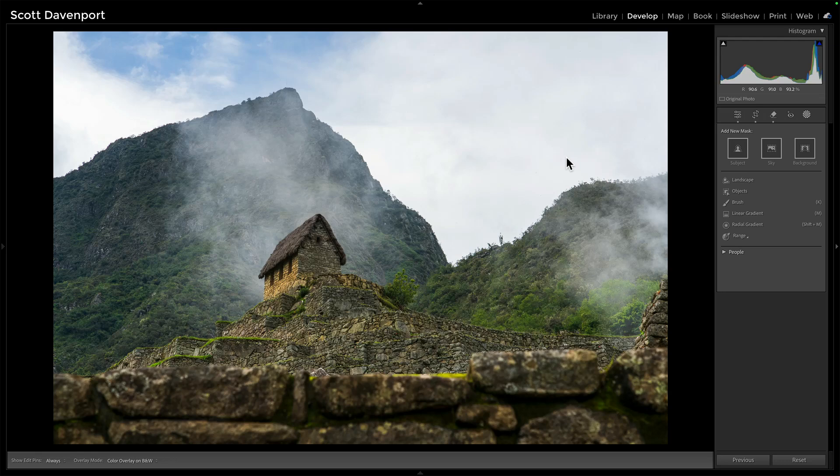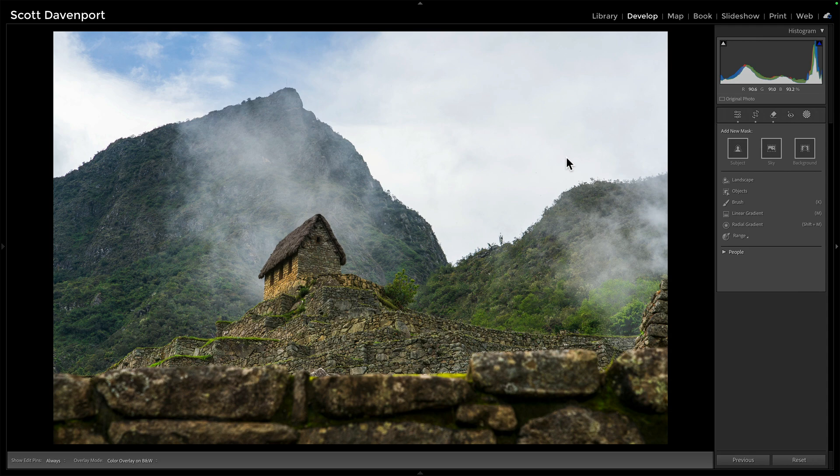When I look at this photo, there's really three, maybe four segments I'm curious and interested about: the sky, the mountains, the architecture, and maybe this foreground wall that's a little blurry because I'm doing a depth of field thing close to the camera.